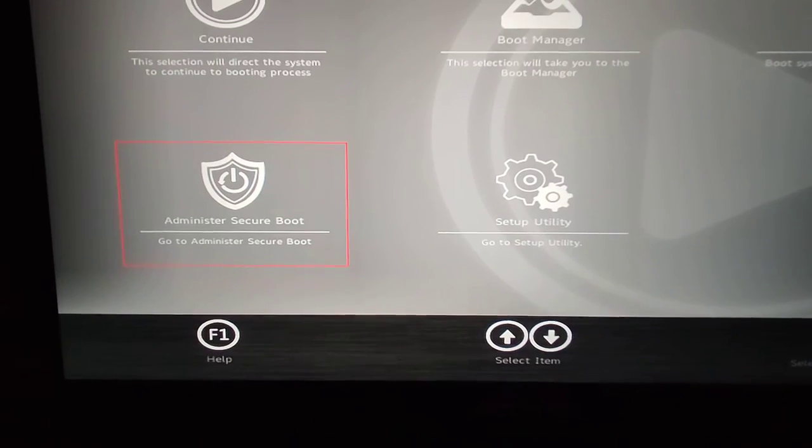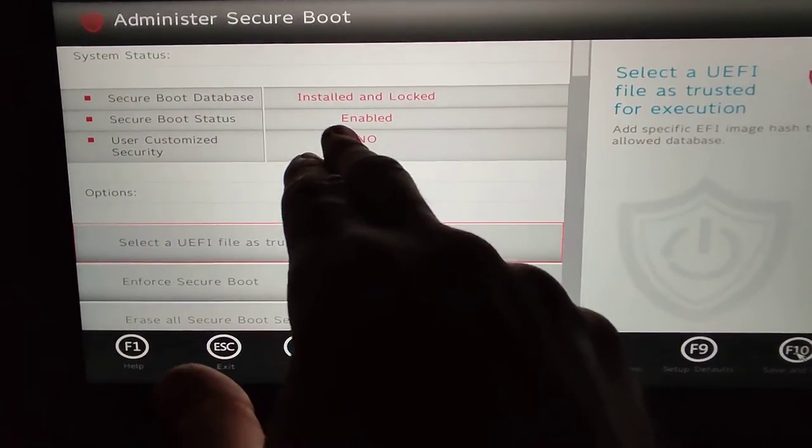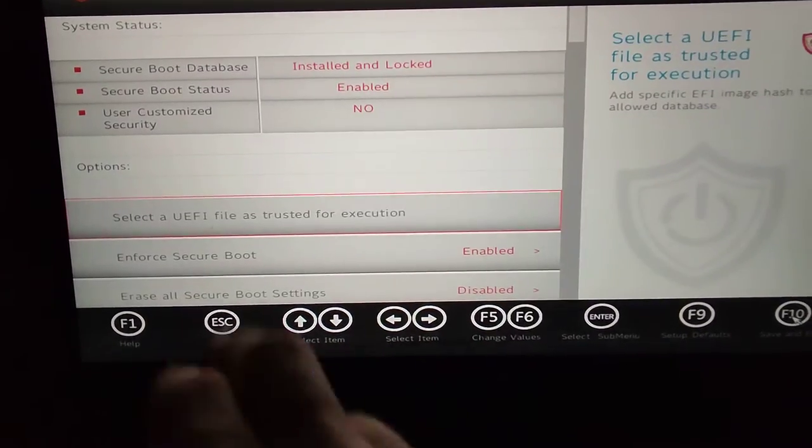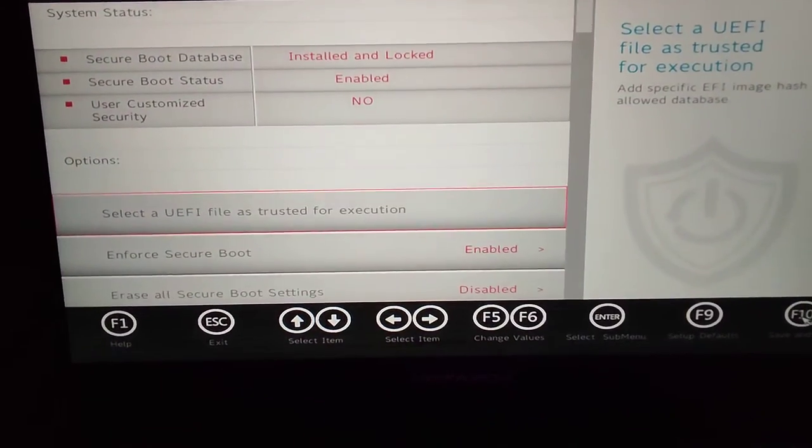What I've been able to do is go into Advanced Secure Boot. Right now you see I've got Secure Boot enabled and installed and locked,